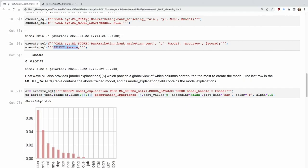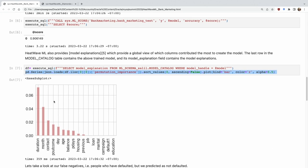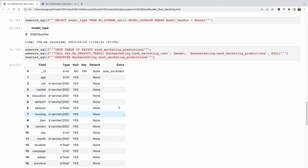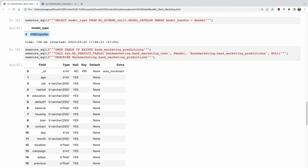HeatWave AutoML has built-in support for model explanations, which are automatically created as part of training. You look into a special table called the model catalog — where all your models are stored — and select the model explanation column. Duration is the most important column, specifically the duration of the call. Next is the month during which the call was made, and then the contact method. HeatWave AutoML automatically figured out that an XGBoost model works best for this data.